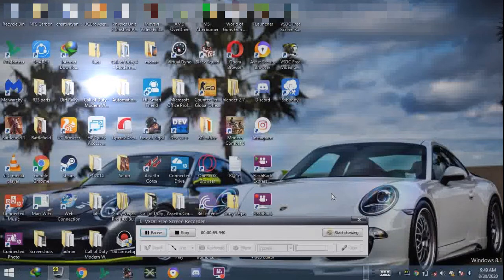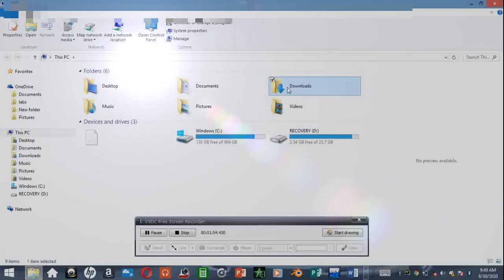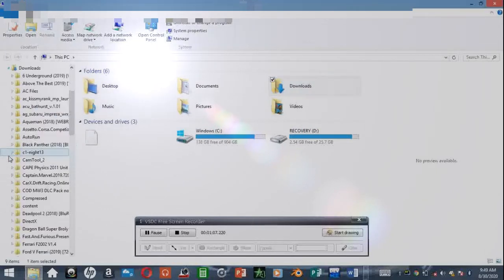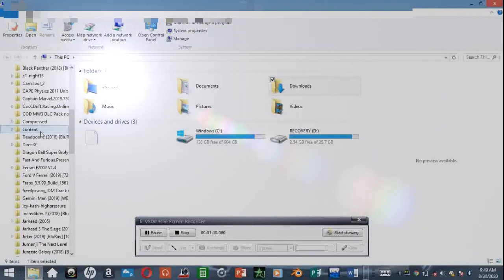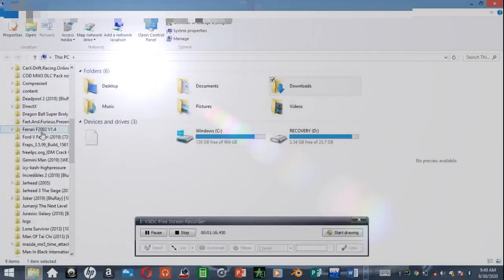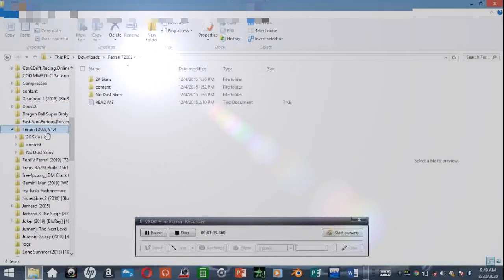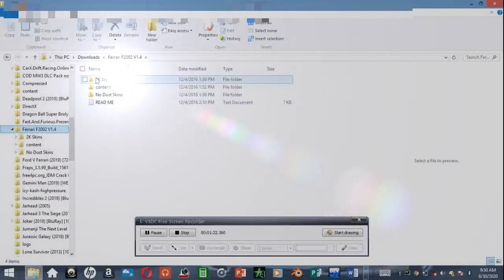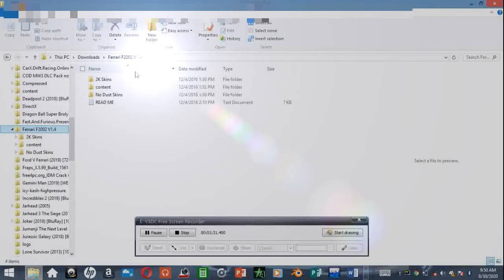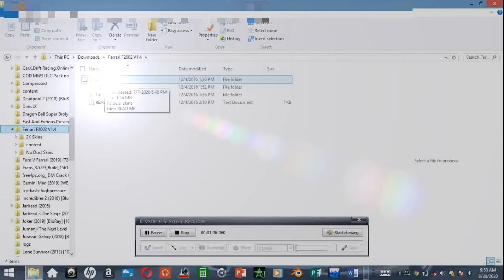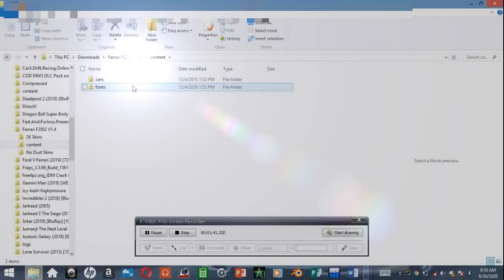When they're finished downloading, they're going to be in your downloads folder. I'm going to show an example. I have the F2002 here. When you download it, it's going to be in a zip folder, so you need to extract it into a folder with the exact same name as the zip folder. That's what I did, which is why I have that folder now. You can see it has content and parts.